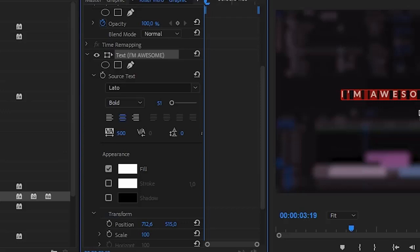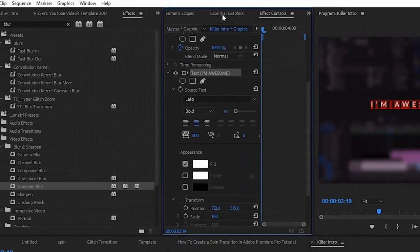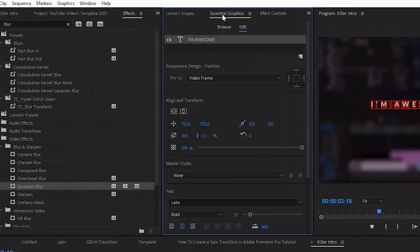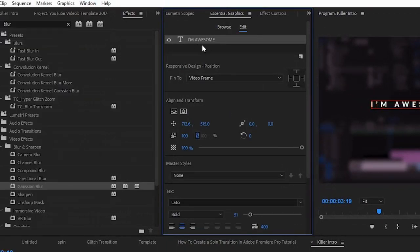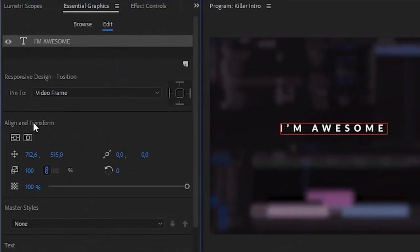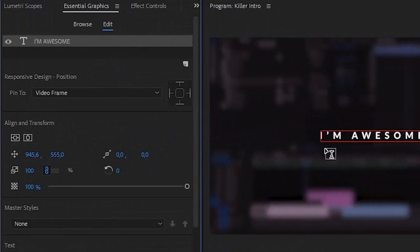Do whatever style you prefer. Once you've done that, go to the Essential Graphics tab. If you don't see it, go to Window > Essential Graphics. Click on your text and head over to Align and Transform. You'll see two centering icons — clicking those will center your text perfectly.